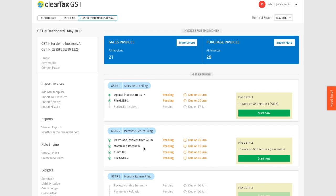Once you've reconciled, you need to indicate to the government the ITC that you want to claim. Once all this is done, you're good to file your GSTR2. ClearTax GST makes doing all of this very simple and easy.